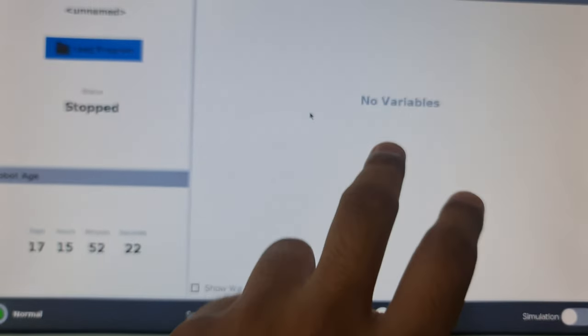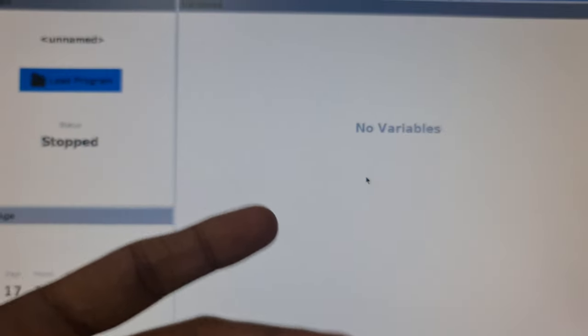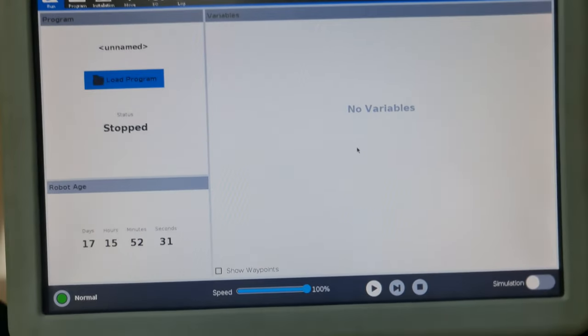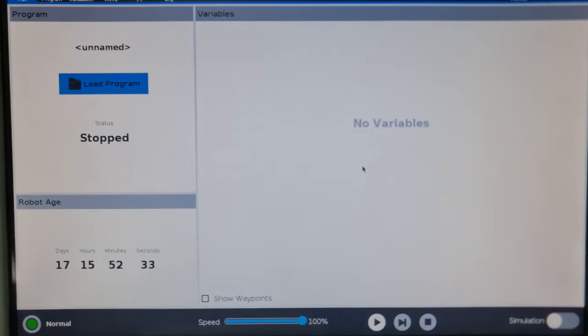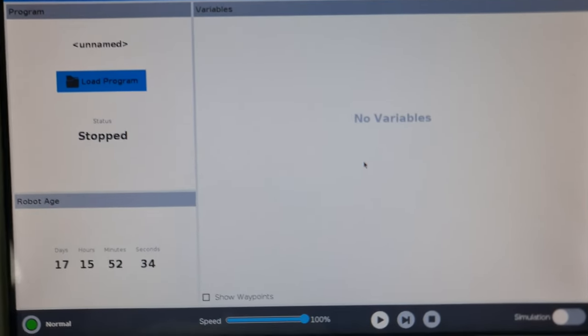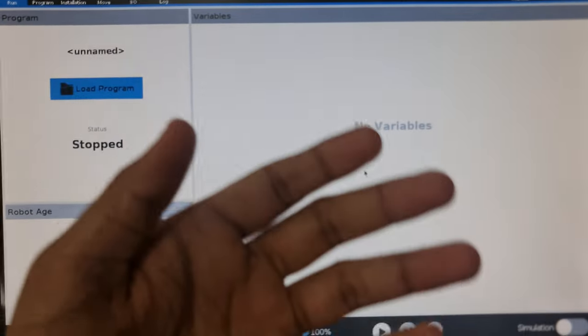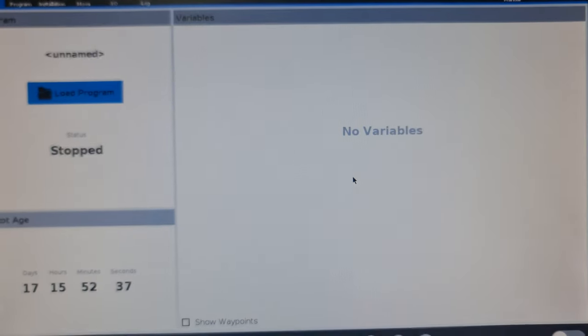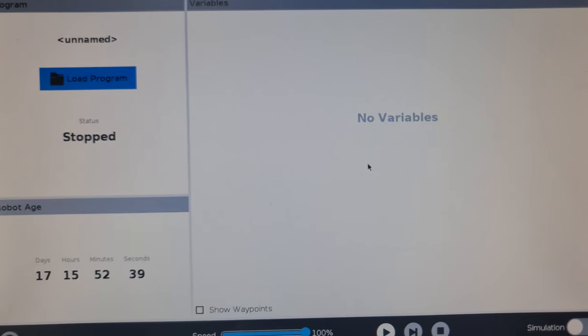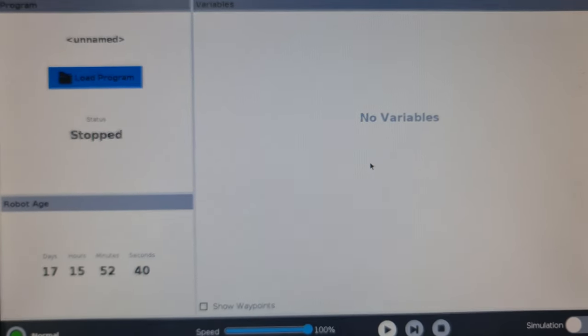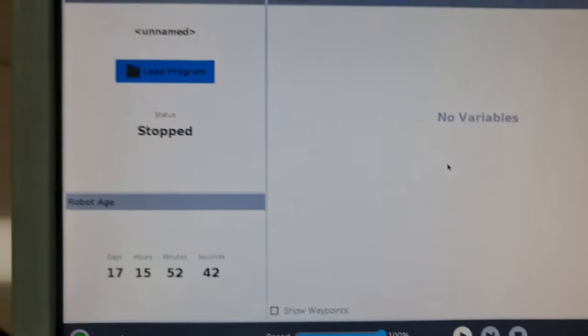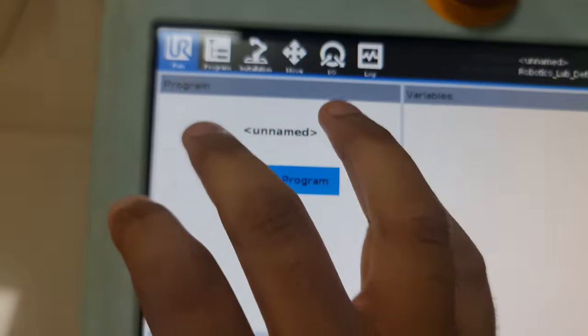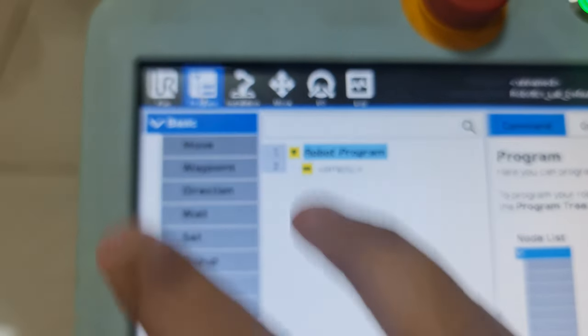When a program is running, any variables that you use will be visible here. For example, if you're performing a palletizing operation, the number of blocks that you would have palletized would show up here, or if you're doing a stacking operation, the number of blocks that you stacked would be displayed.